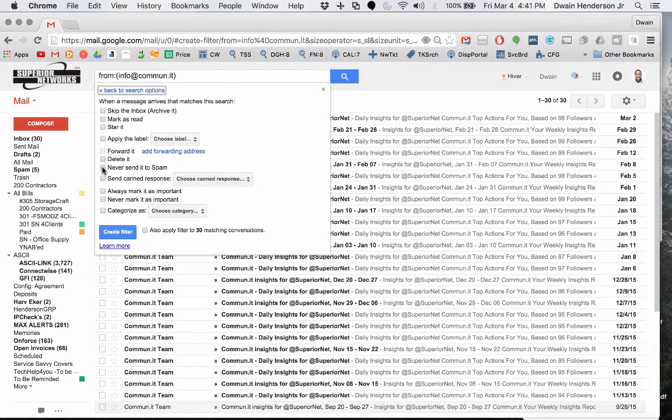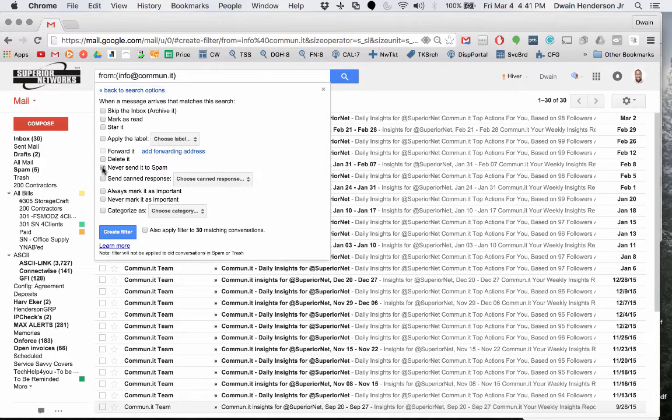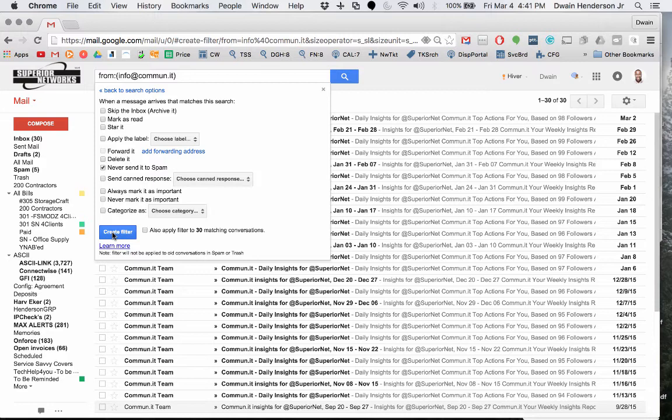Then we'll want to select the box to never send it to spam, and then create filter. And that's it.